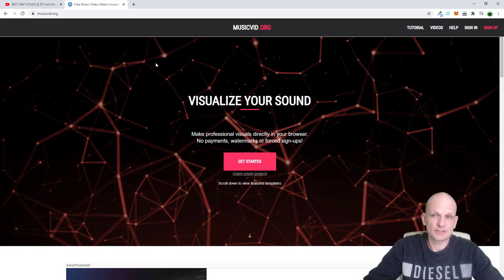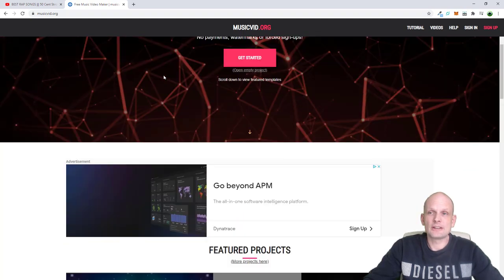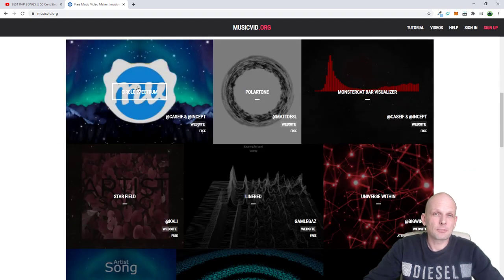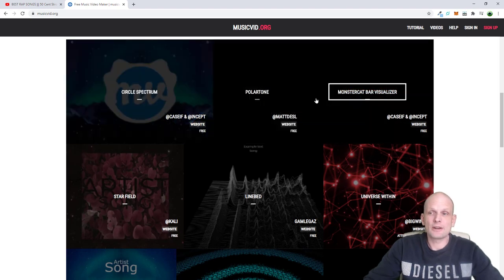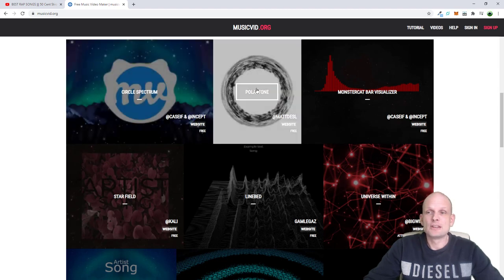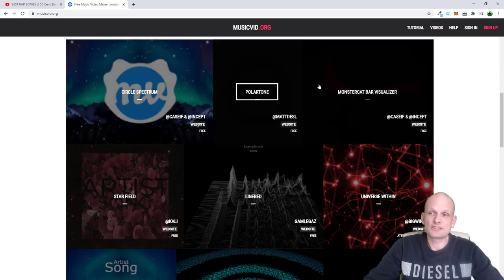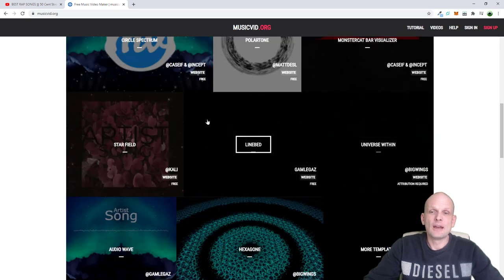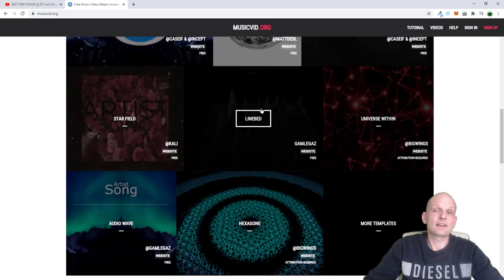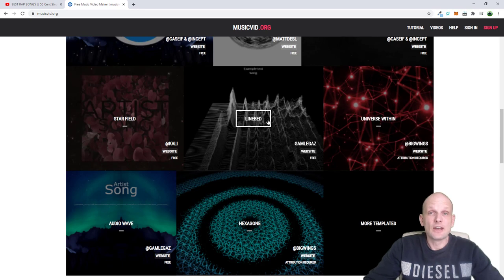Once you get to musicvid.org — I will leave a link in the first comment — scroll down a little bit and you will find different templates of videos you can make from music. There are nine of them. There's this first one which we'll be using, then different spectrum styles, and so on. There are nine different ways you can make these spectrums.